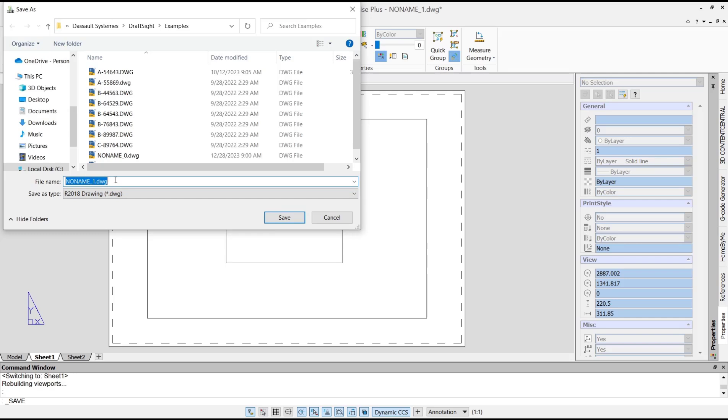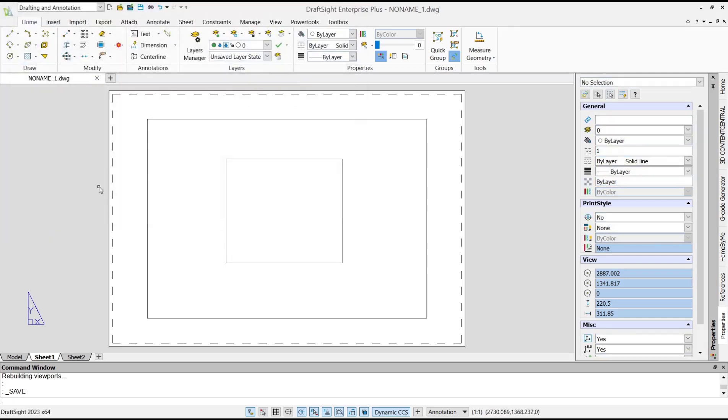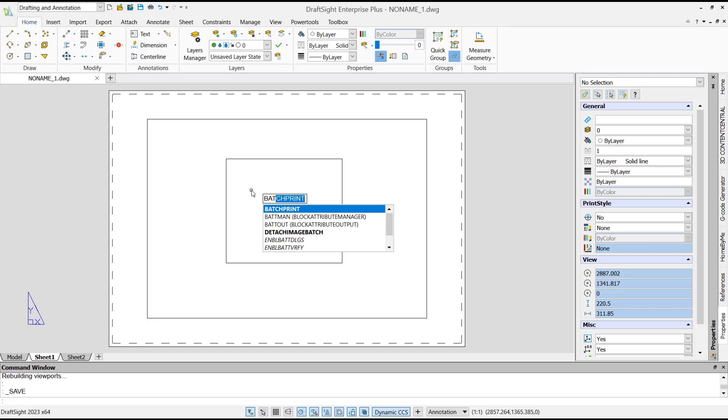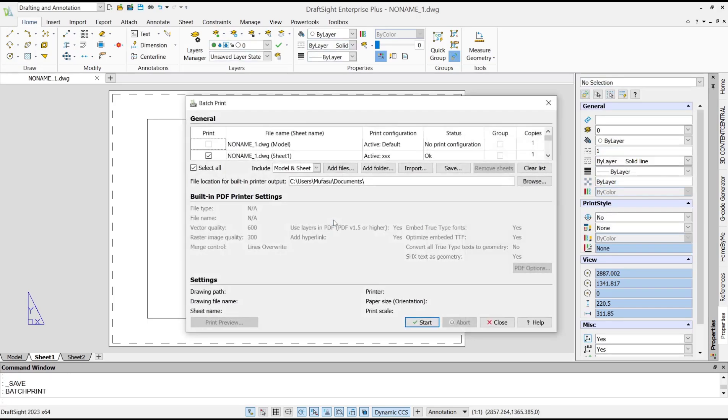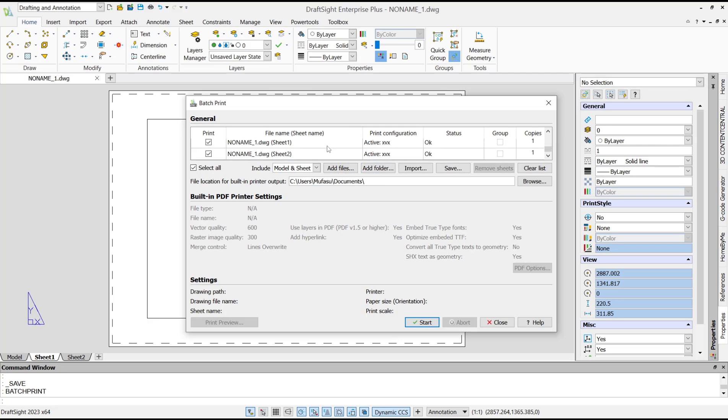save the file. Now you can type 'batch plot' or 'batch print', press Enter, click Yes, and it will automatically show in your Batch Print dialog box. We have these two sheets.